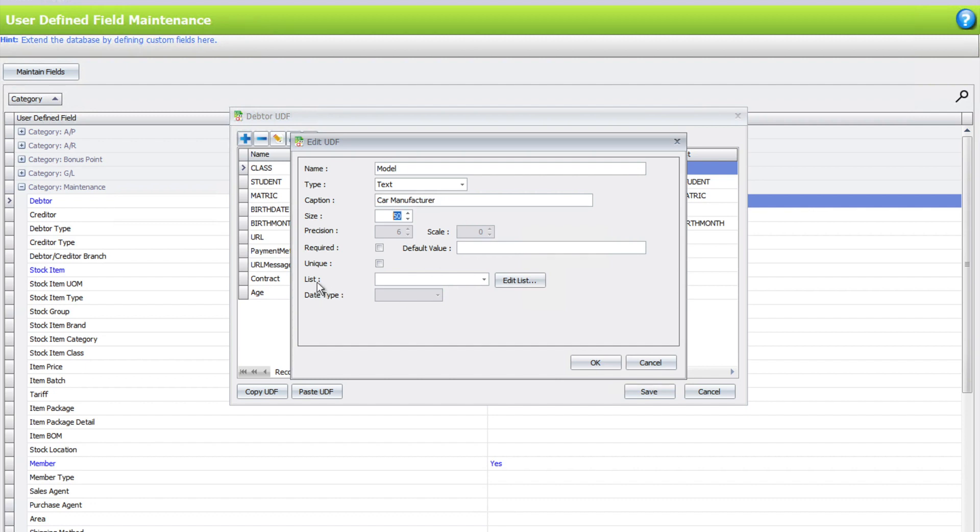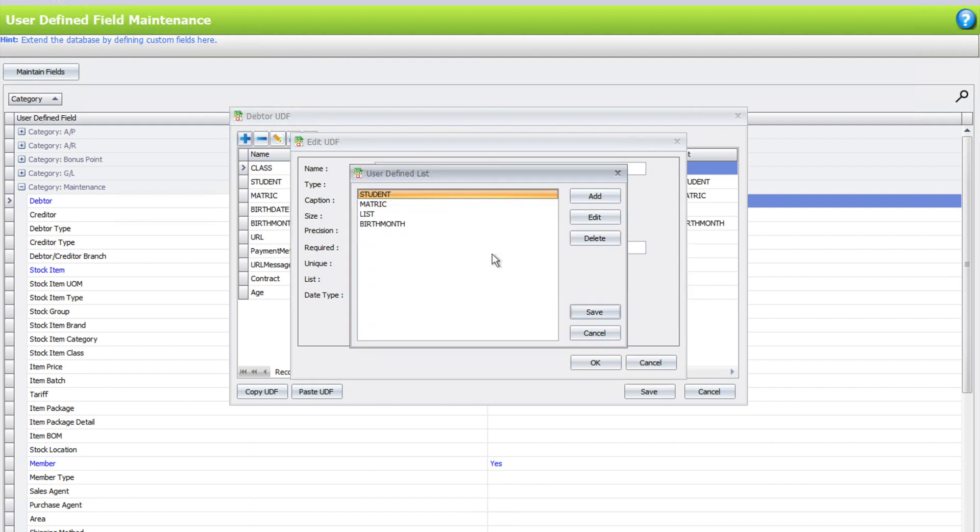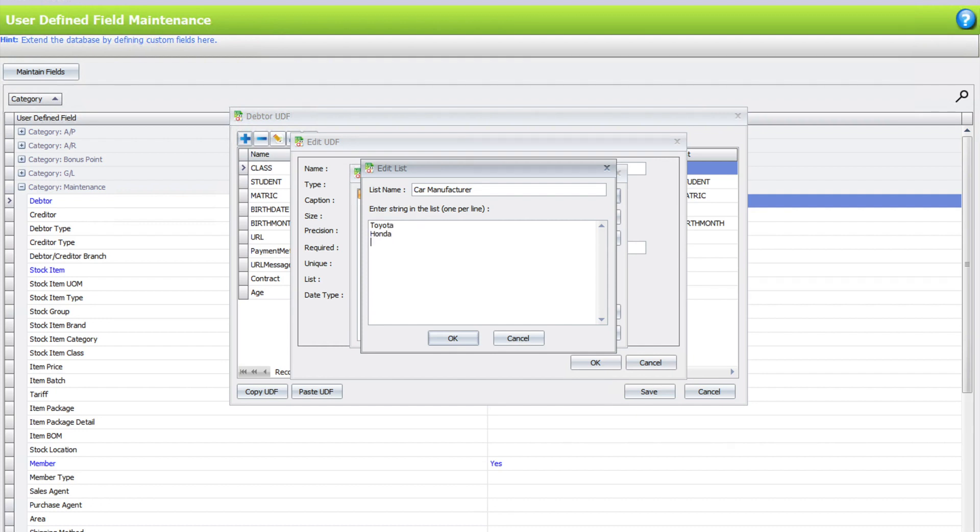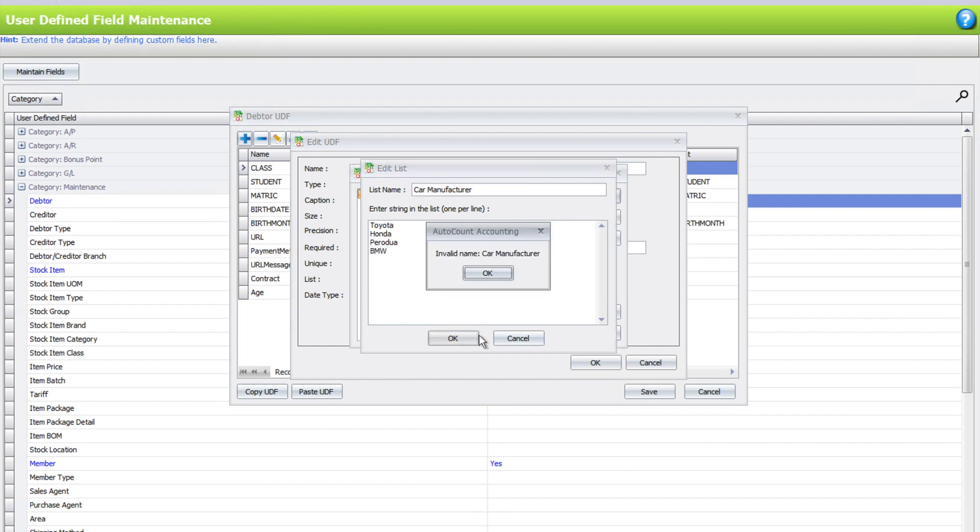Inside here, there's one called List. We can press Edit List, then press Add a New List. This is Car Manufacturer. We can add Toyota, Honda, Proton, and BMW. Then press OK.